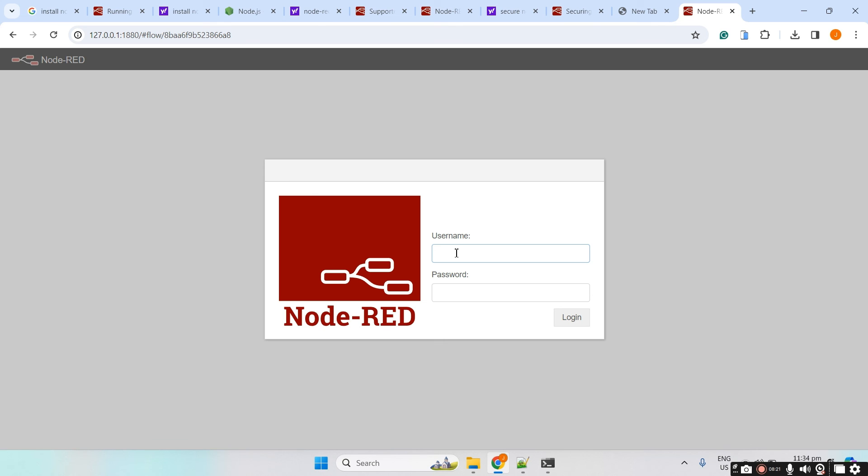Once you have done this, then all you have to do is you can now start creating your next Node-RED flows. That's how easy it is to install Node-RED in Windows. I hope you learned something. Happy exploring!